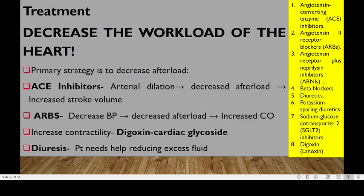In treatment, we want to decrease the workload of the heart. The primary strategy is to decrease afterload. We can use ACE inhibitors, which cause arterial dilation leading to decreased afterload and increased stroke volume. Angiotensin receptor blockers — the sartans — will decrease BP, decreasing afterload and increasing cardiac output. The strategy number two, apart from decreasing the afterload, is to increase contractility by making calcium available.